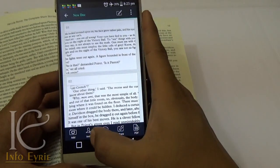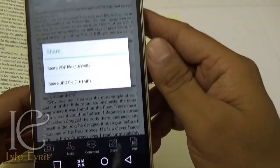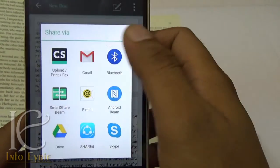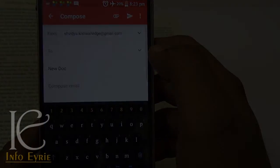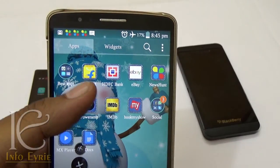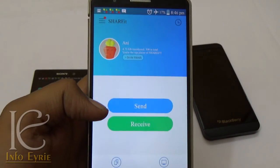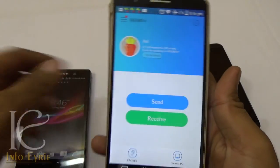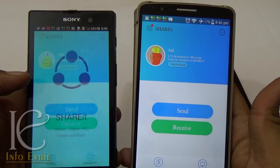These PDF and JPEG files can be shared using different media. SHAREit helps share large files between two Android devices. It uses the WiFi feature of the smartphone to transfer files between two devices.